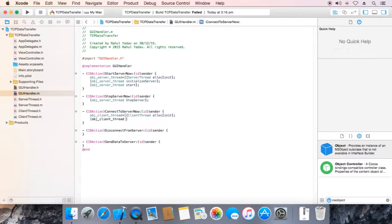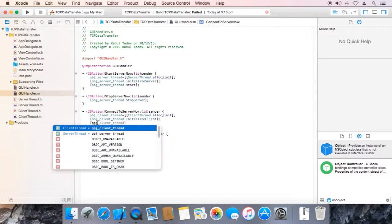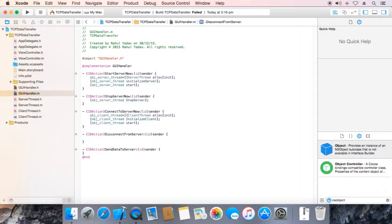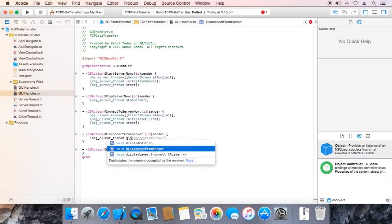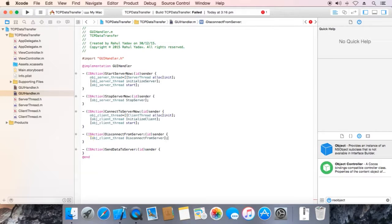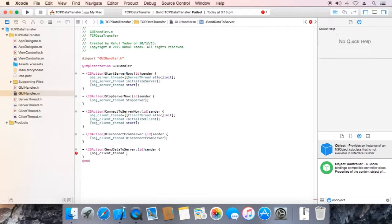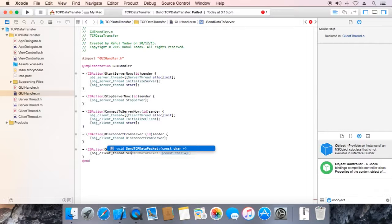obj Client Thread initialize client. obj Thread initialize. Now obj Client Thread — configure and set up the client thread object.